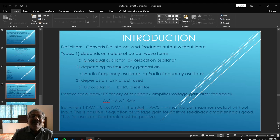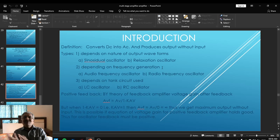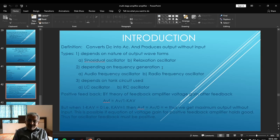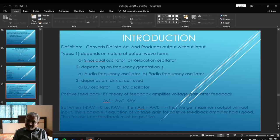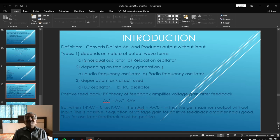Another factor for classification is based on frequency generation — what frequency is going to be generated. Accordingly, oscillators are classified into two types: one is an audio frequency oscillator and the second is a radio frequency oscillator. An audio frequency oscillator generates frequency within the audio frequency range of 20 Hz to 20 kHz. A radio frequency oscillator generates frequency within the radio frequency range above 20 kHz; these are called RF oscillators.